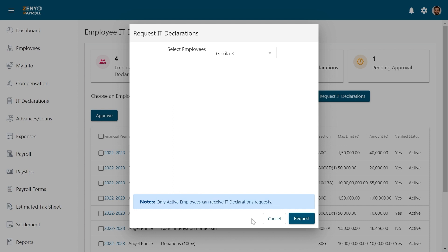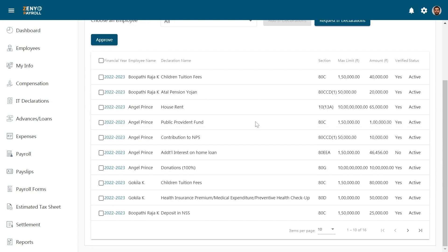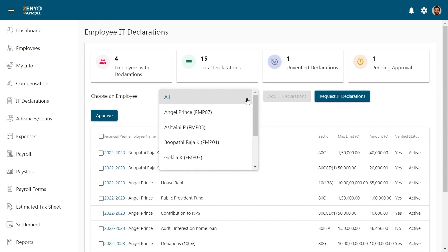At the bottom, you'll find a list of all the IT declarations that have been saved. You can filter these by employees.